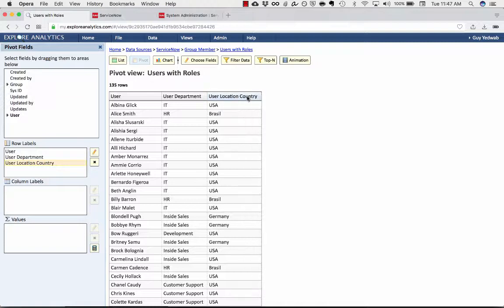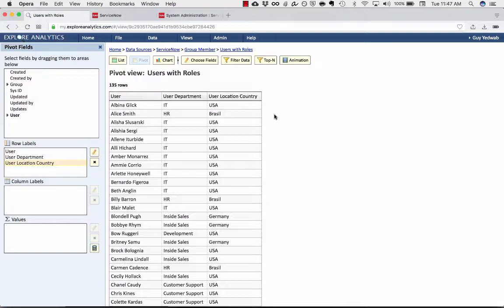So what this allows me to do is have the list of the users in ServiceNow that have some sort of a role attached, which means that they're considered ITIL users. And their attached department, country, anything that I might need for a reporting purpose.